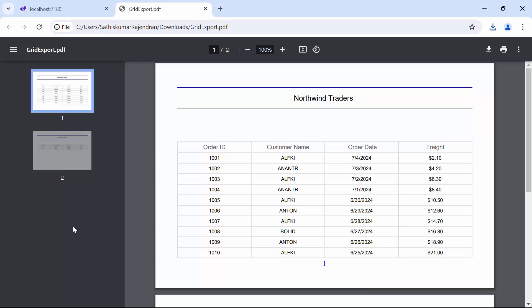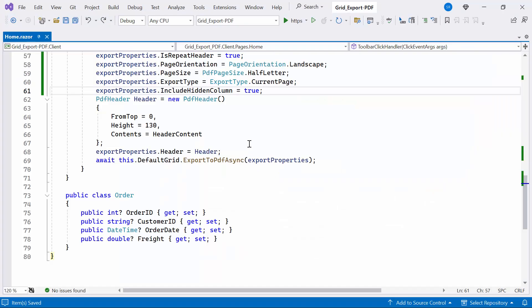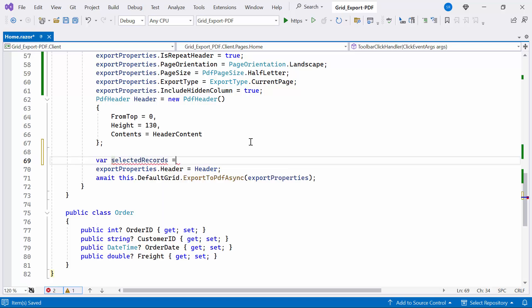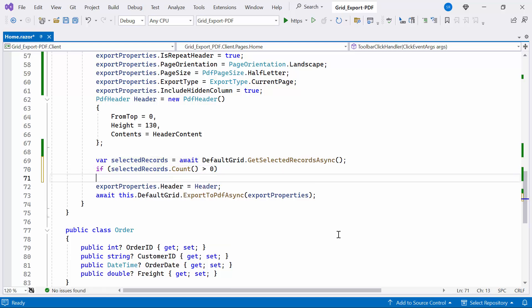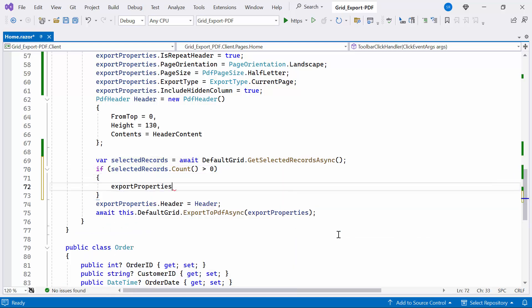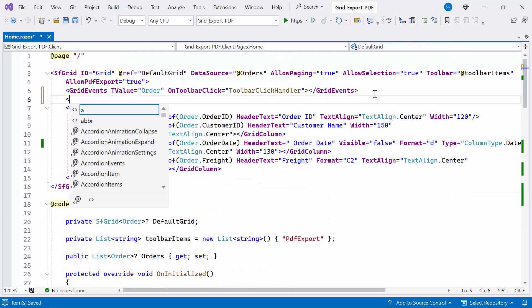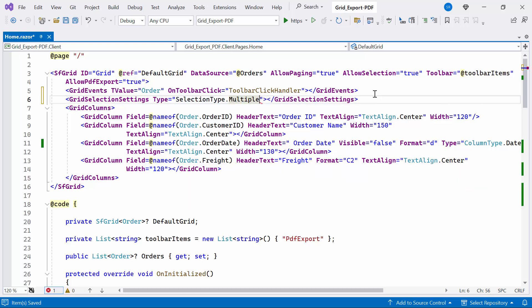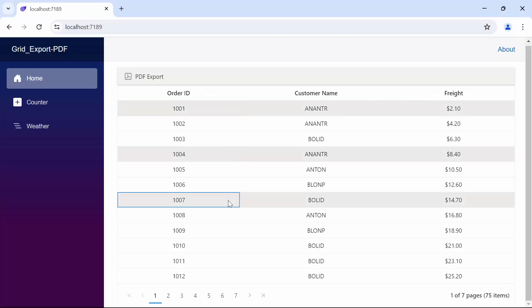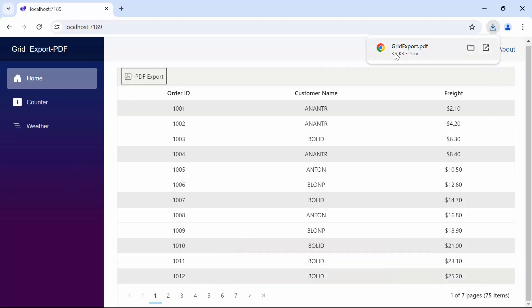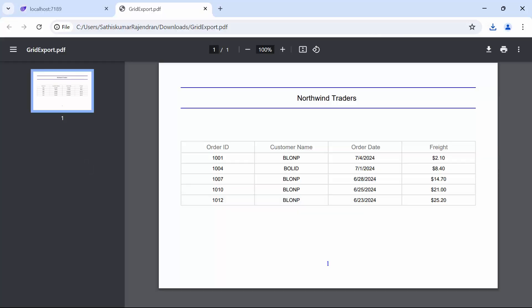Next, I'll show you how to export only the selected records in a PDF document. Inside the ToolbarClickHandler method, I declare a variable to hold the selected records and initialize it using the built-in GetSelectedRecordAsync method using the DataGrid instance. This method retrieves the selected records. I'll check if the count of the selected records is greater than zero. If the condition is met, I assign the selected records to the DataSource property of the export properties object. If the condition fails, I assign the default orders list. After that, I define the grid selection settings tag and set the type property to multiple, which is used to select multiple records. I randomly select some records, click the PDF export button, and upon opening the PDF document, you'll see that only the selected records are exported.